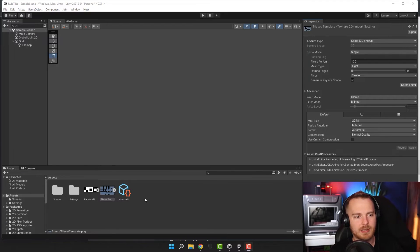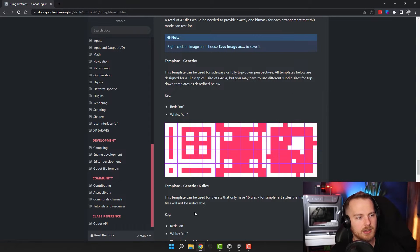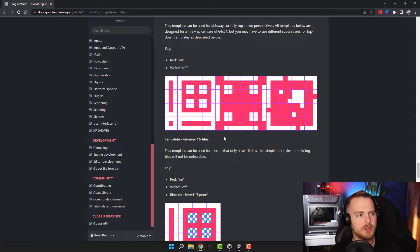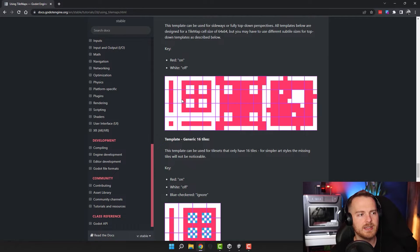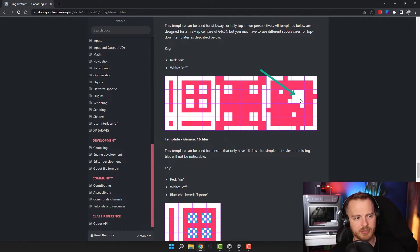If you ever worked with tilemaps, you know that in order to cover all of the different cases you will need quite a lot of tiles. On the Godot engine website we have this amazing image which shows all the cases you need to cover. This is 48 tiles, but if we look closely, a lot of those are pretty similar — just rotated. For example, this one, this one, this one, and this one are exactly the same tile just rotated 90 degrees each time. Some of them don't have to be rotated because they will be exactly the same in each rotation, like this cross over here or this full sprite over here.